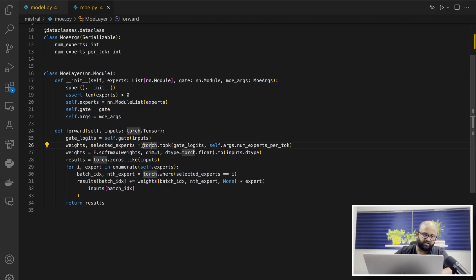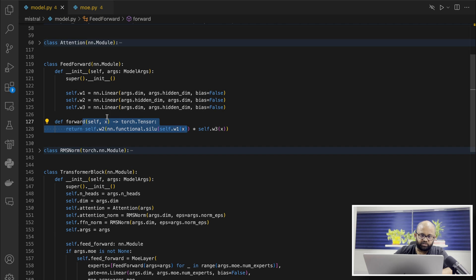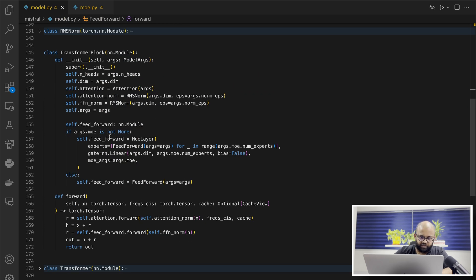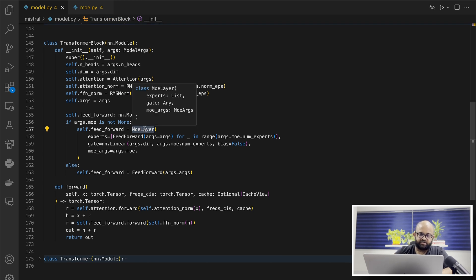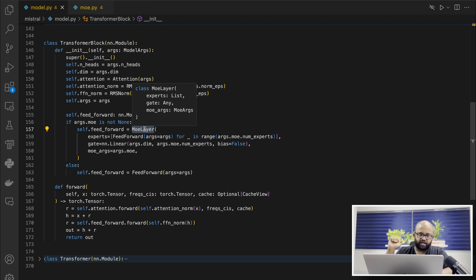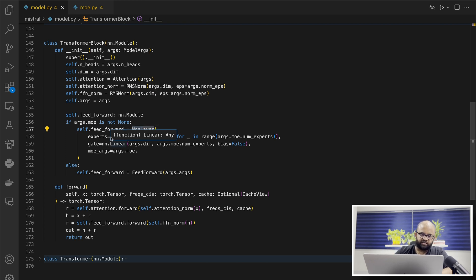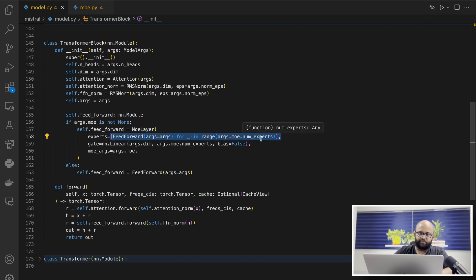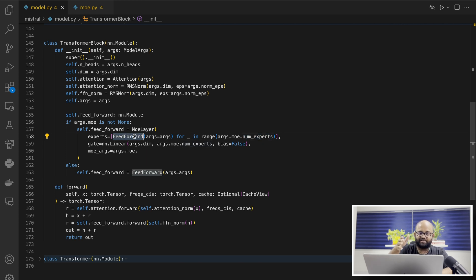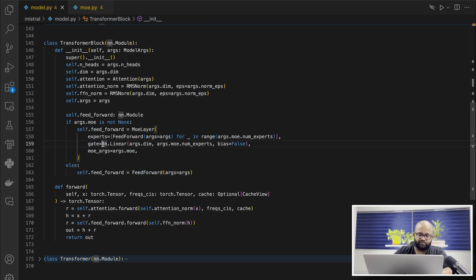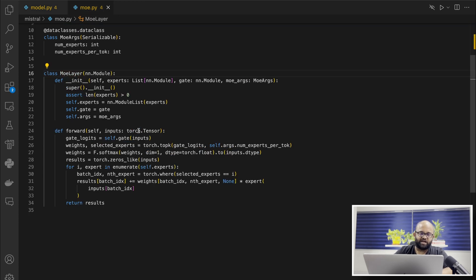So if it's not the feed-forward, which is if it's part of the MOE, then we call this layer called MOE layer. This particular class takes three arguments: experts, gate, and MOE args. I think the key things are the experts and the gate. In the experts, they're using a Python list comprehension and calling the same class feed-forward which we just looked at n number of times. In this case, in the paper, they used 8 as the number. So we have 8 feed-forward networks, and these are going to act as experts. And then we have a gate, which is also a very simple linear function with bias as false.